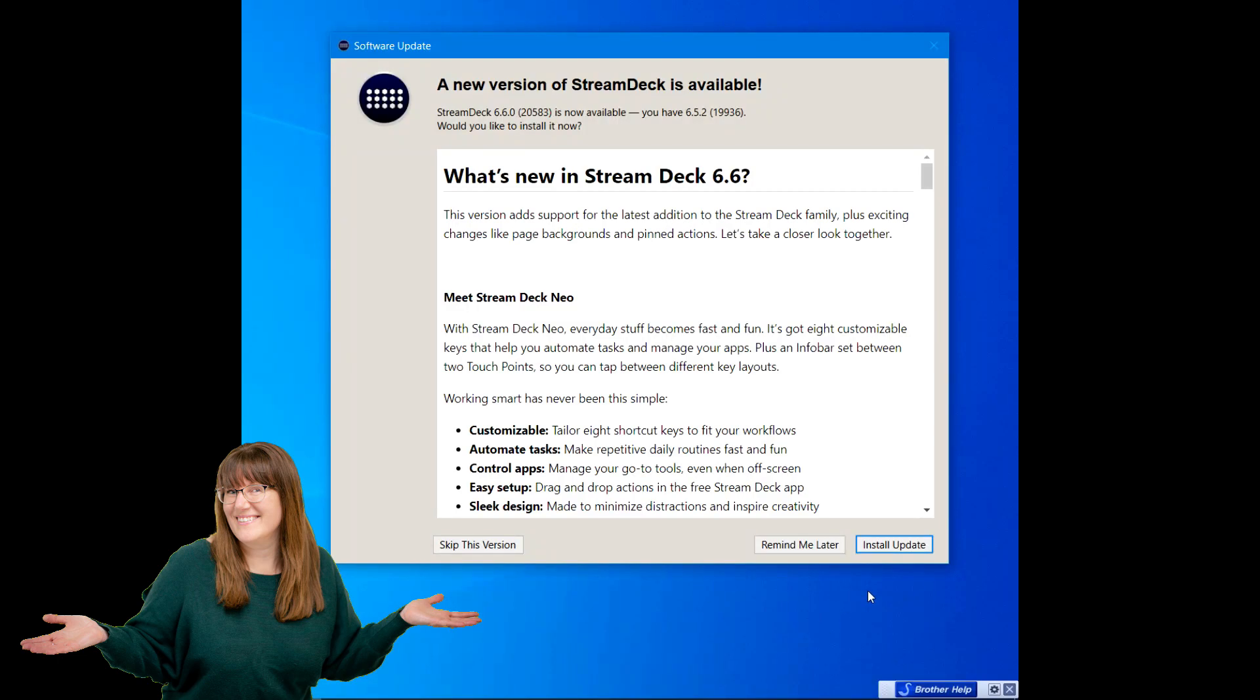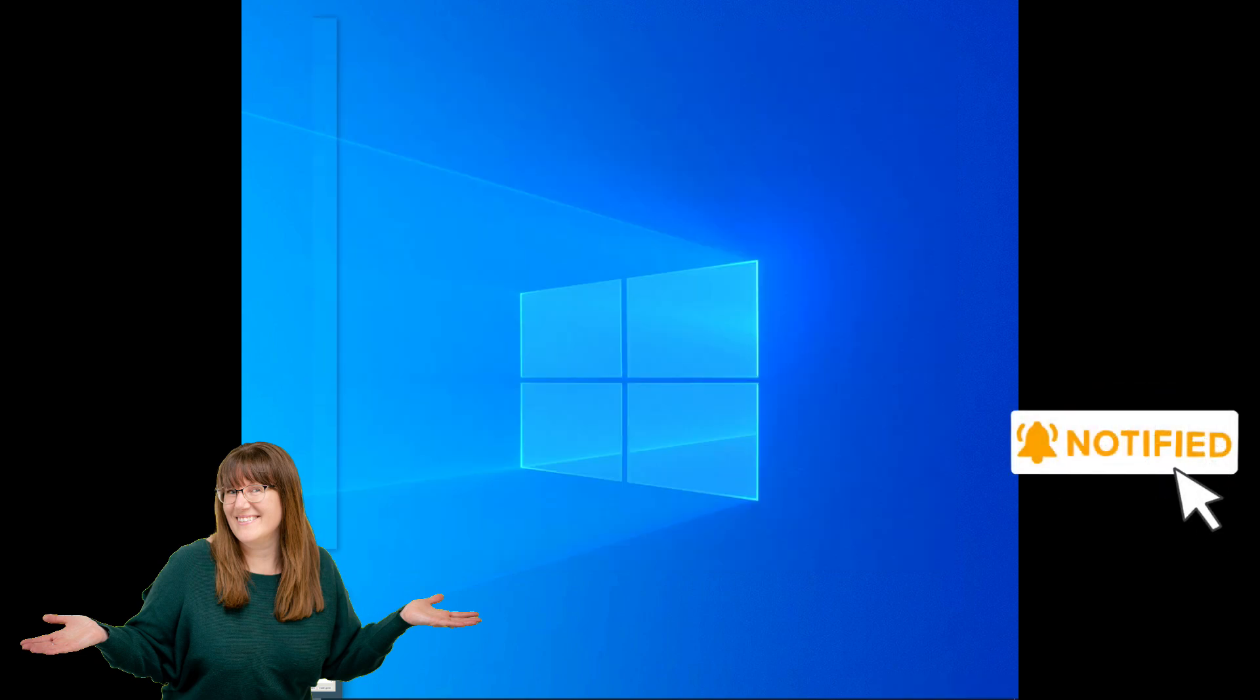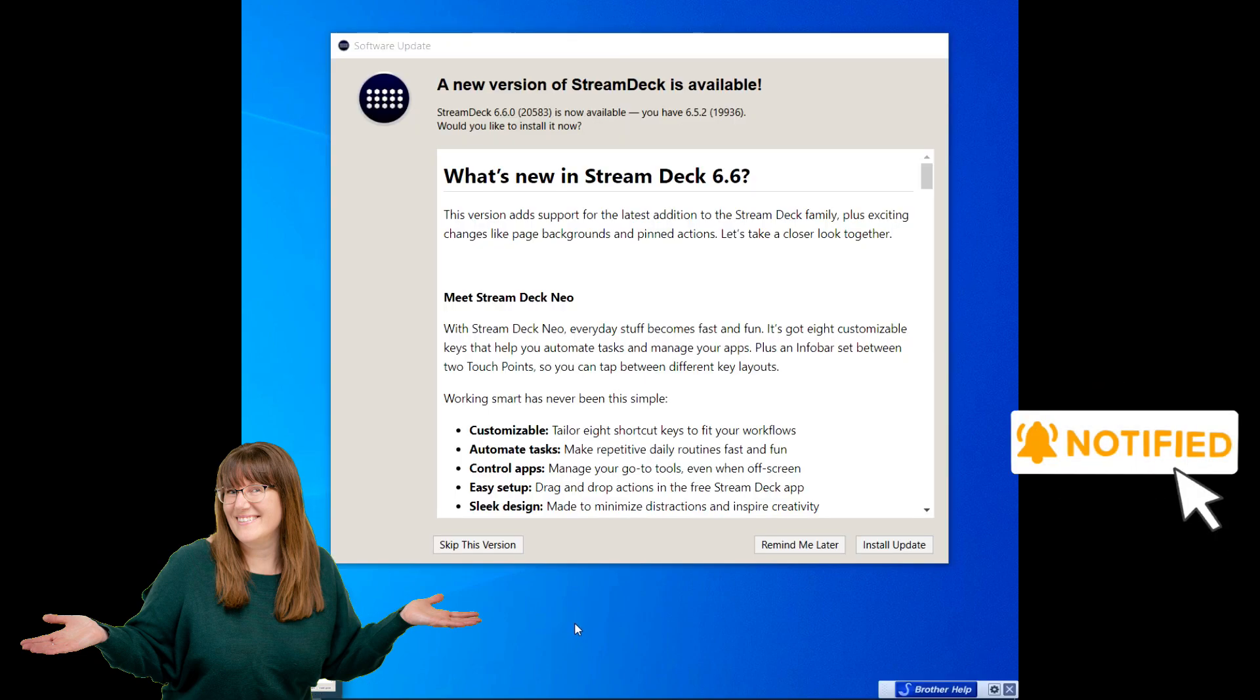An update popped up and I want to install it, but before I do that I want to make sure that I have backed up my Stream Deck.